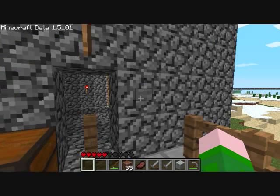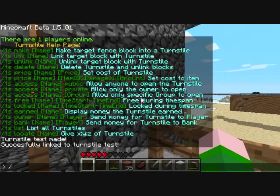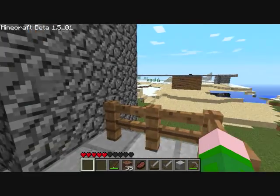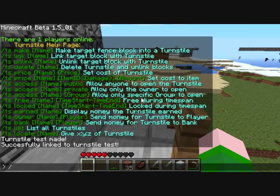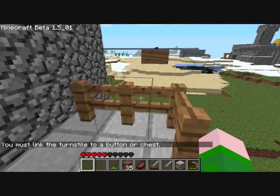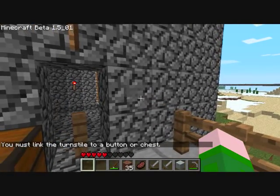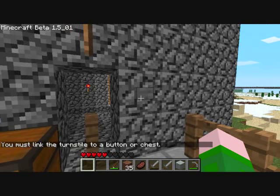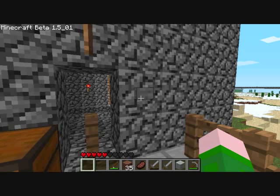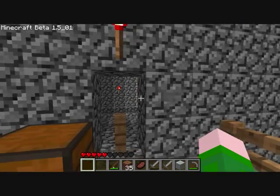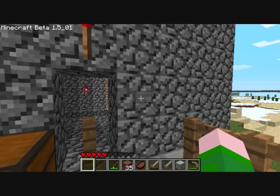When you're targeting a block, sometimes it does not work correctly. It will give you an error like this: 'You must link the turnstyle to a button or chest.' If you are targeting a button or a chest, just move around and try doing it from a different angle, because sometimes you're too close or there's a torch or something in your way. So if you're getting that, just try moving around a bit.